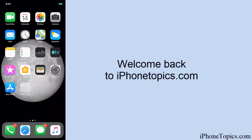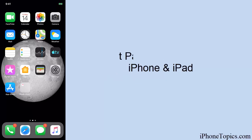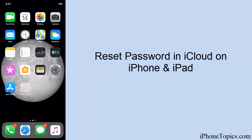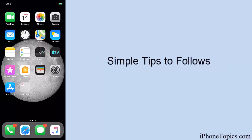Hello everyone, welcome to iPhone Topics.com YouTube channel. In this quick video, I'm going to show you how to reset your password on iPhone or iPad if you forgot your iCloud password. Here is a simple tip to reset the password.